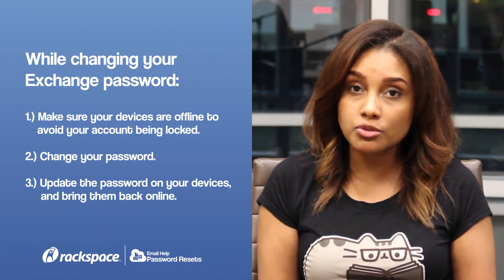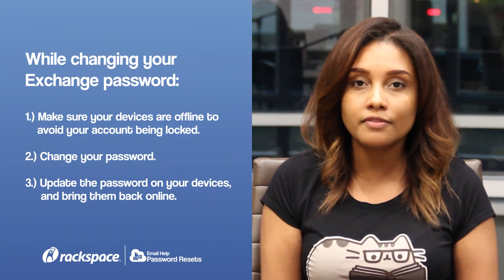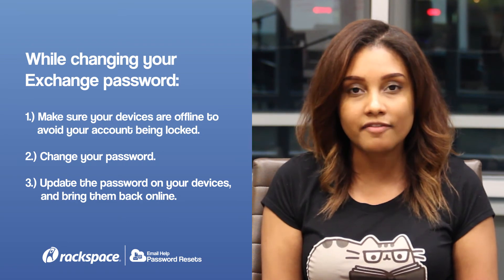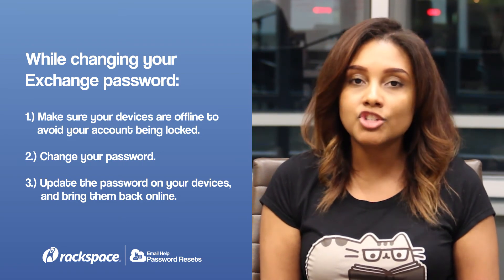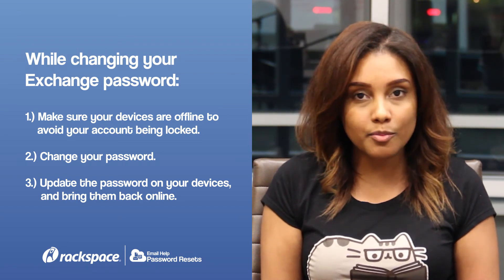As a last quick note, Exchange users looking to change their passwords should first make sure that all of their devices are offline, change their passwords, and then bring them back online. And that's how you change your password.